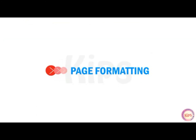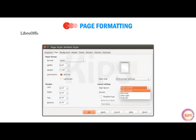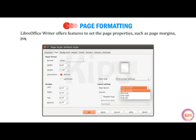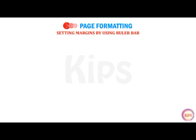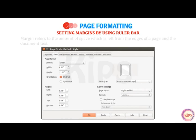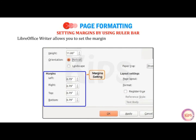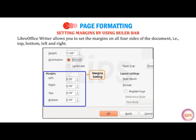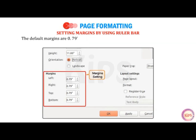Let us understand how to do page formatting. LibreOffice Writer offers features to set page properties such as page margins, page orientation, and page size. Setting Margins using the Page Ruler Bar: Margin refers to the amount of space left from the edges of a page to the document text. LibreOffice Writer allows you to set margins on all four sides: top, bottom, left, and right. The default margins are 0.79 inches from top and bottom and 0.79 inches from left and right.